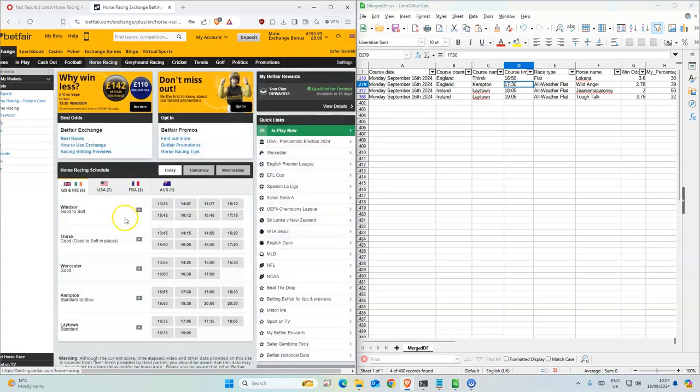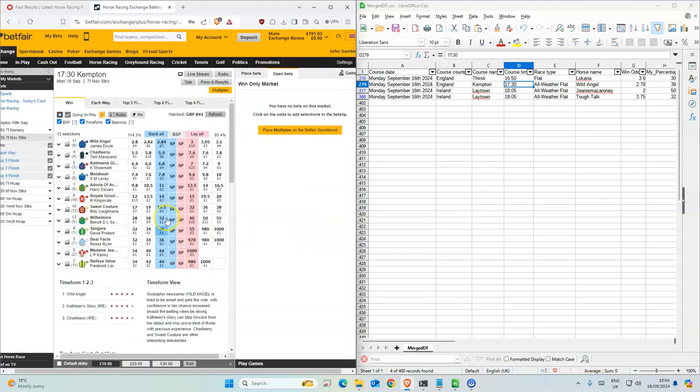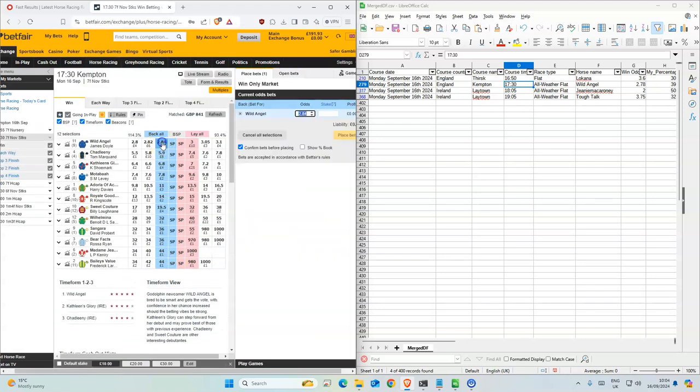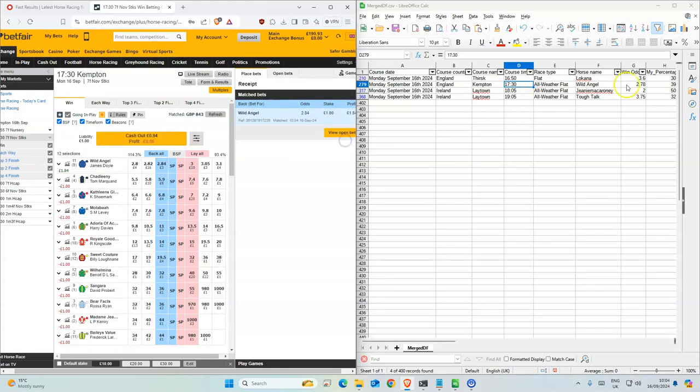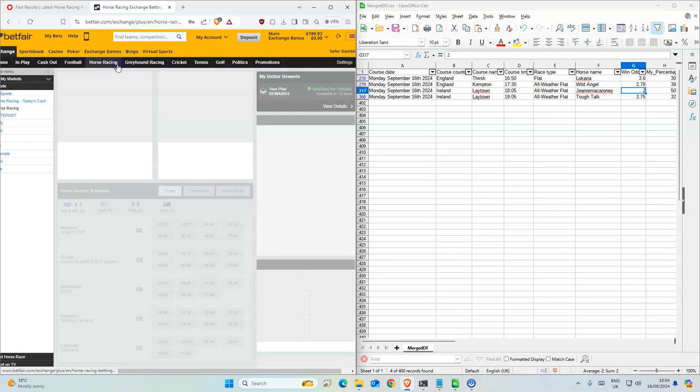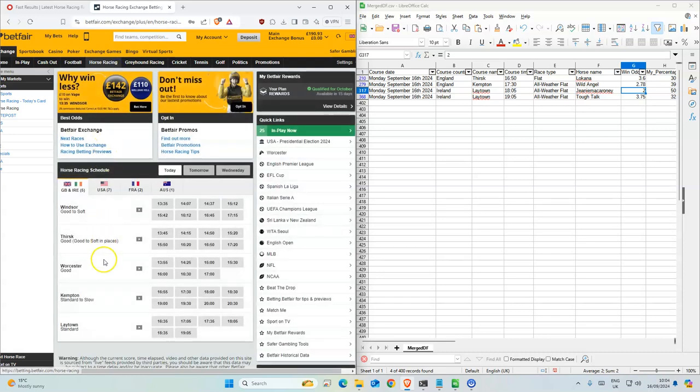Next one, next one's in Chemton 5:30, Wild Angel. It's a bit higher than what we have it here. The next one in Lowtown.